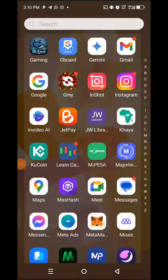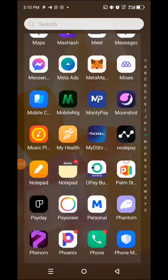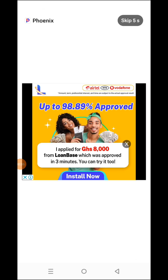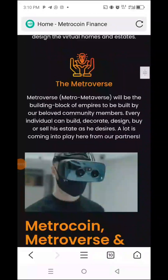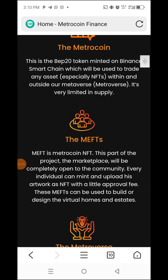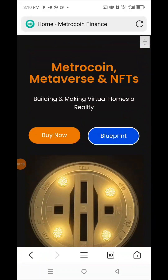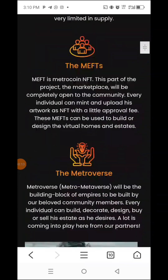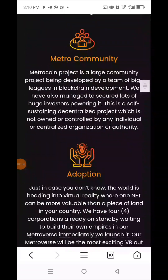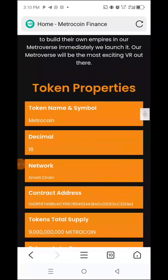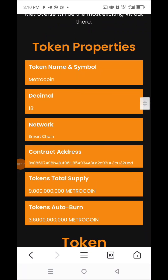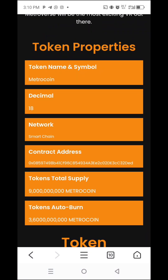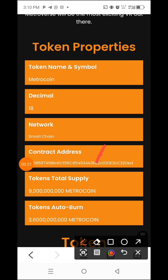Let me show you how to do it. You go to any browser you are using and you type metro coin dot company. That is what you will type. This is the interface of what you are going to see. Then you come here — this is the contract address. This is the contract address which you are going to copy to add to your wallet.